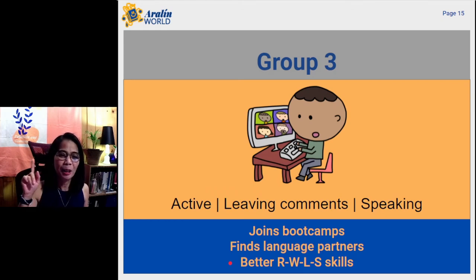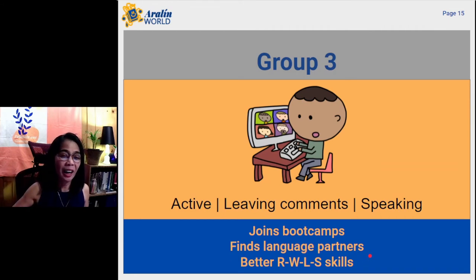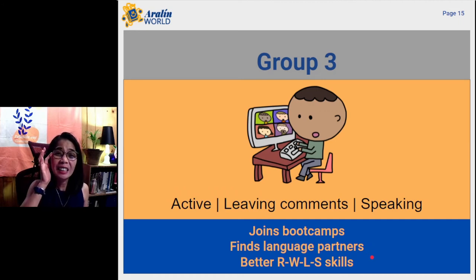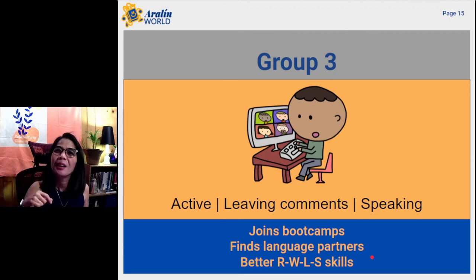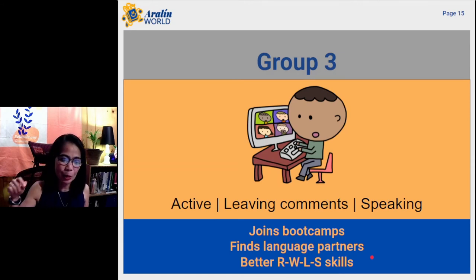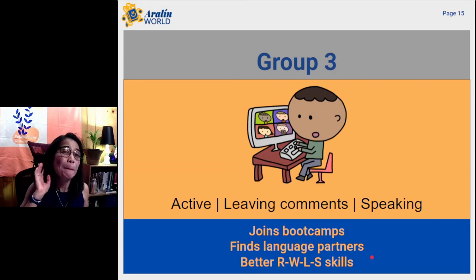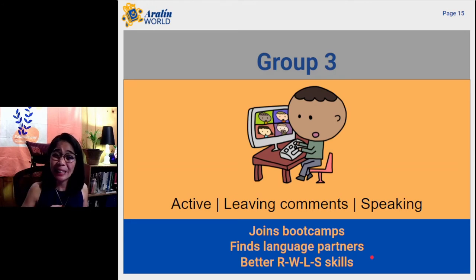We call it the RWLS skills. In Tagalog: reading is Pagbabasa, writing is Pagsusulat, listening is Pakikinig, and speaking is Pagsasalita. This type of student we call in Tagalog: ang grupo para sa Pagbabasa, Pagsusulat, Pakikinig, at Pagsasalita.